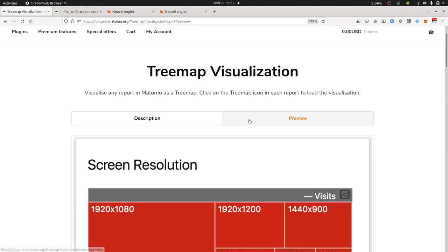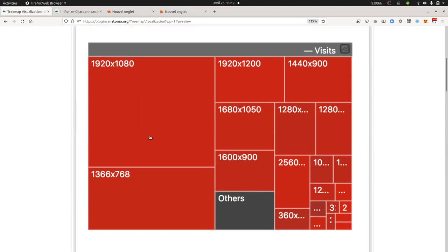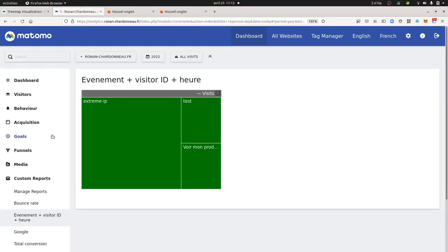Treemap visualization stands for this and it will apply on all the table reports that you have. As far as you install the plugin, then you should be ready to go.